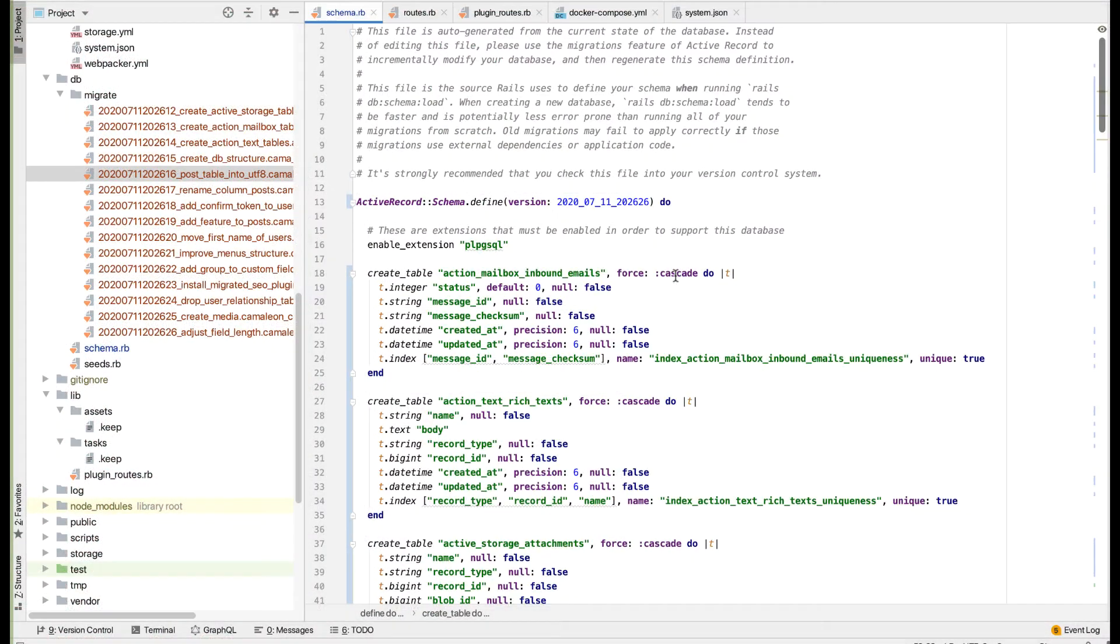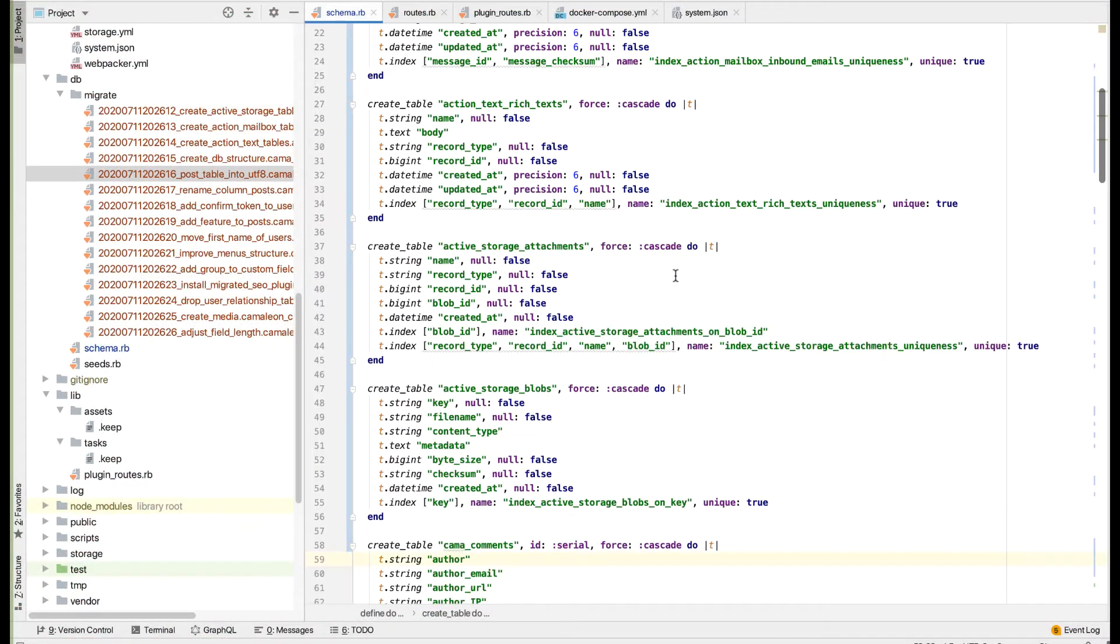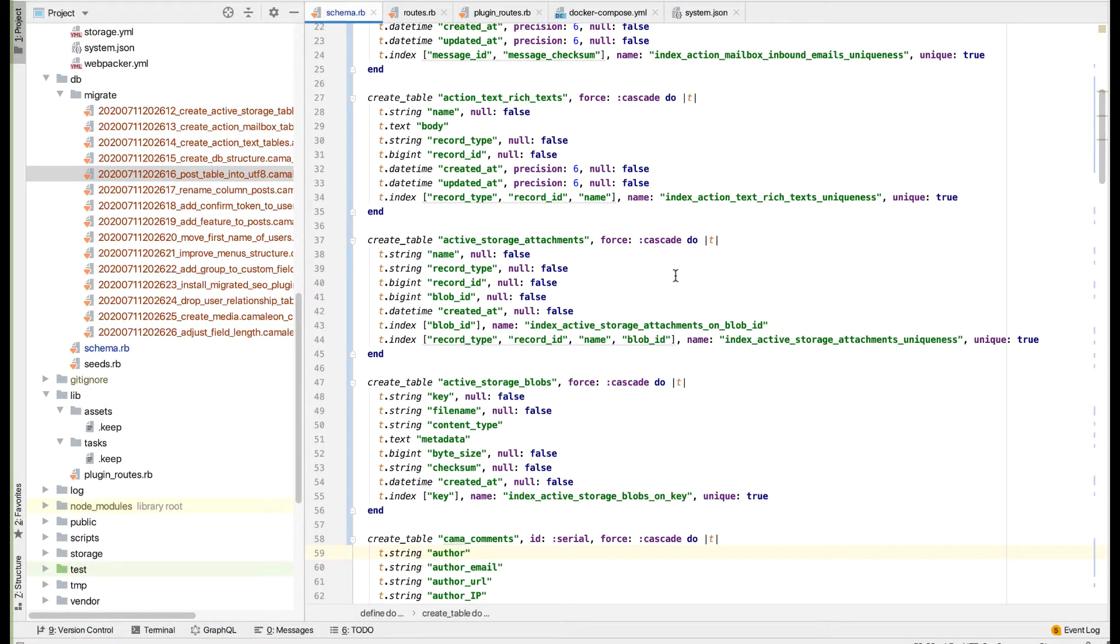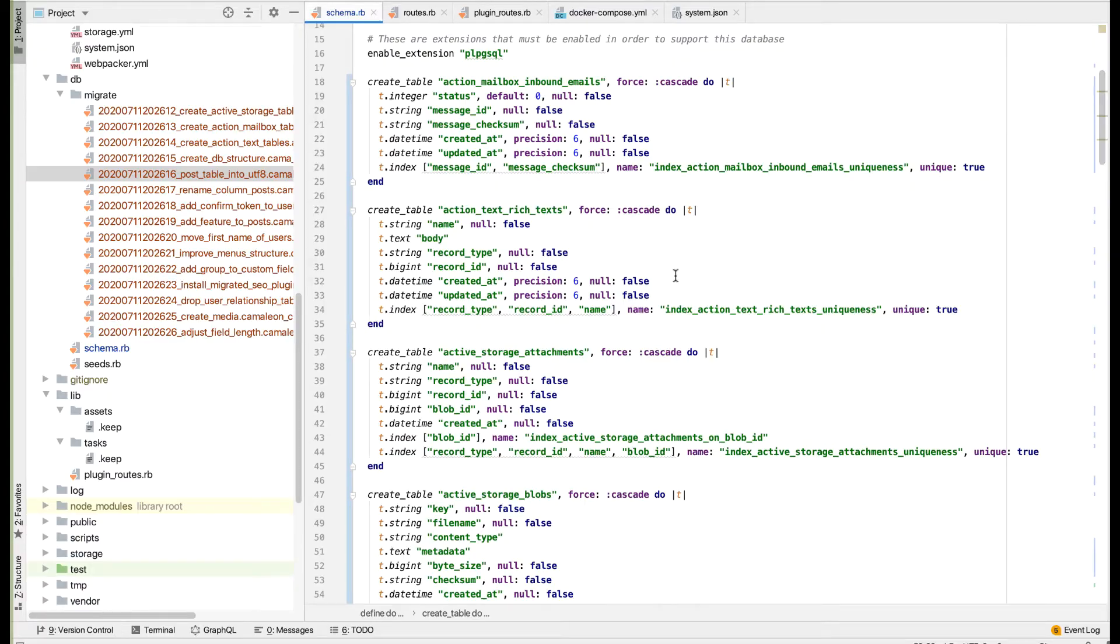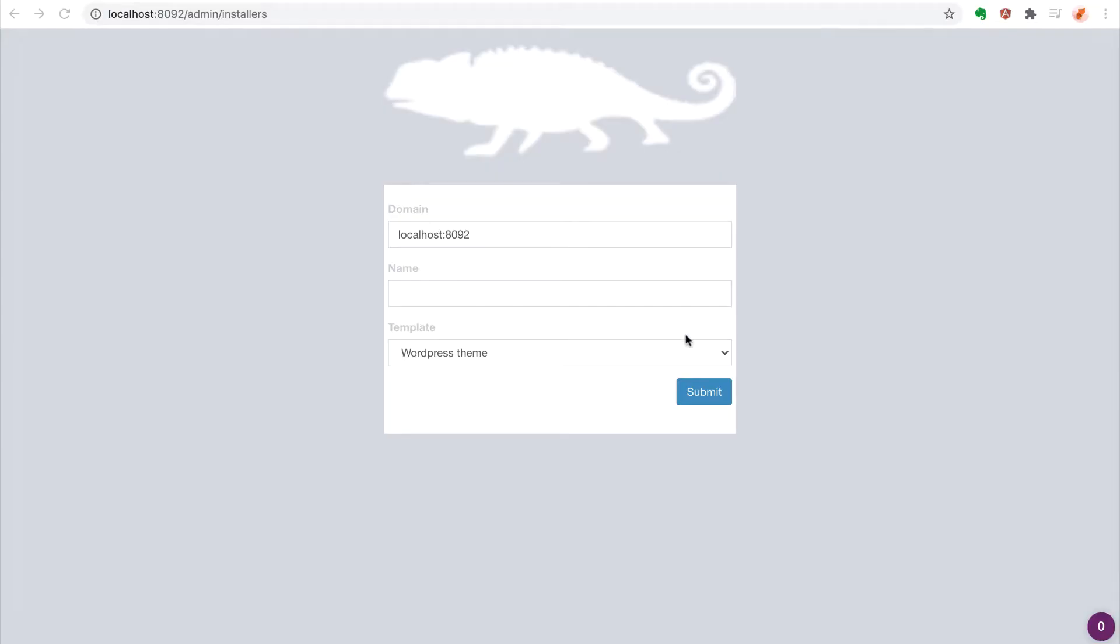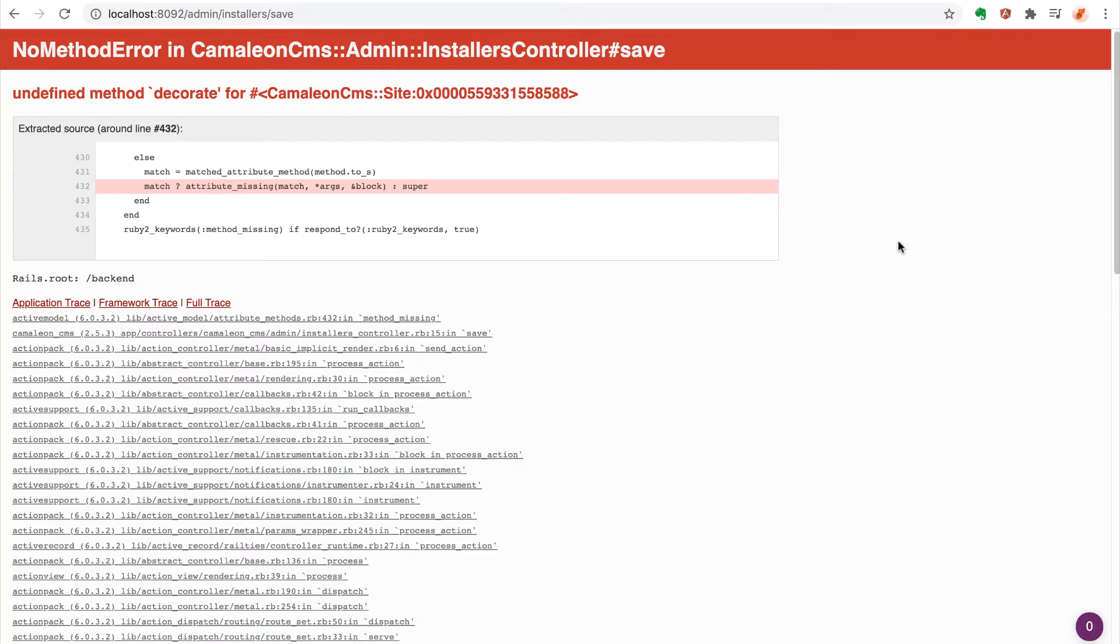Now when we load the website on localhost for the first time, the sub-screen appears, allowing us to create the initial administrator account.